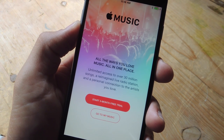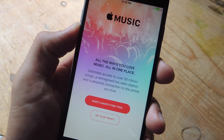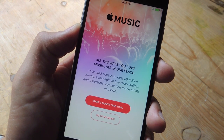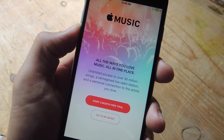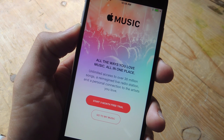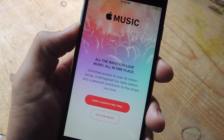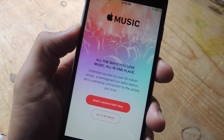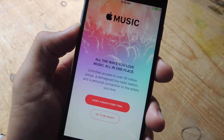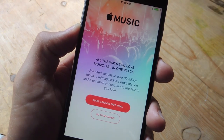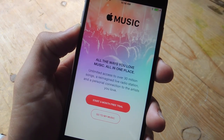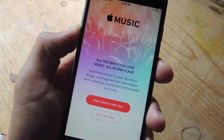What's up, everybody? It's Neo here again with another Gadget Hacks video tutorial. Today's going to be a quick one. I'm just going to show you how to prevent Apple from automatically billing you for Apple Music after your three-month free trial is over.